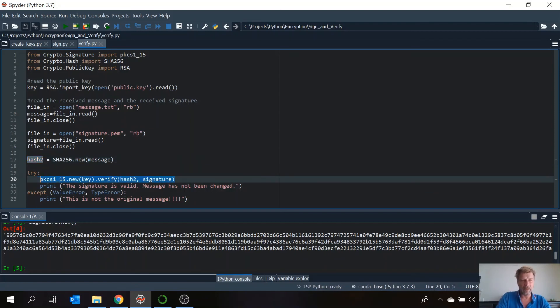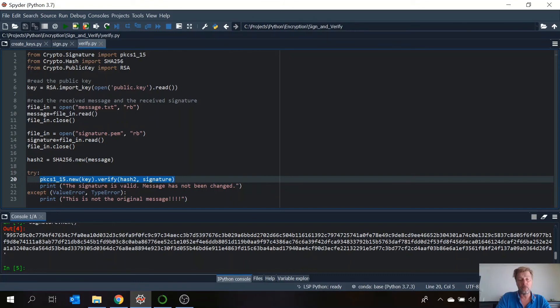And this is the command we will use to verify. So again the PKCS1 new key. The same as we did before for signing it. But now we do the verify. And this verifies